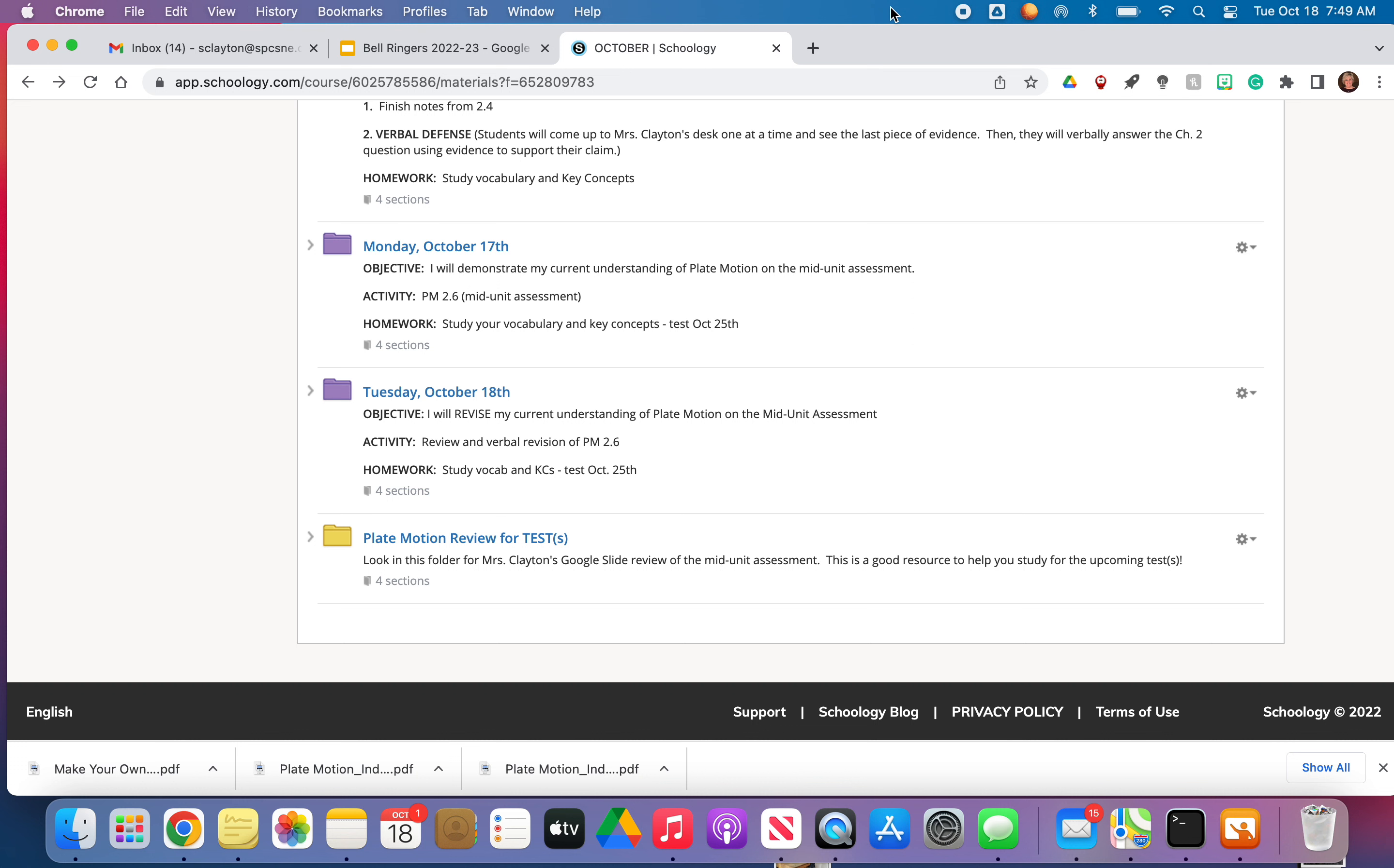If you are gone, then you need to make sure that you understand the material that you missed when you're gone. Otherwise, it's going to be devastating for you. We're going to have our test next week.